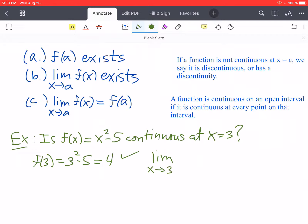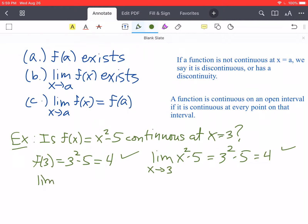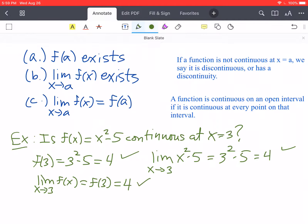Now the limit as x approaches 3 of x squared minus 5. Because this function is a polynomial, we can just use direct substitution — plug in the 3, and again that gives us 3 squared minus 5, which is 4. So the limit also exists, and the limit and the function value both equal 4, so they are equal to each other. Which means the function is continuous at x equals 3.